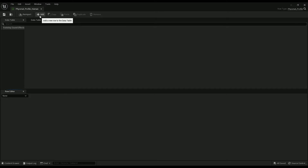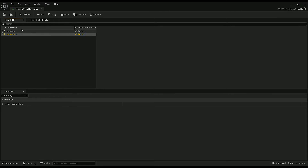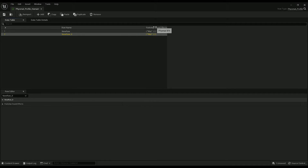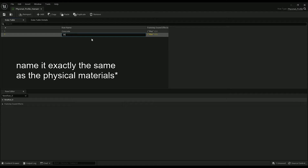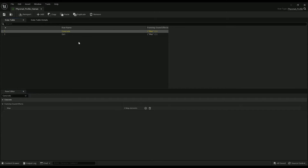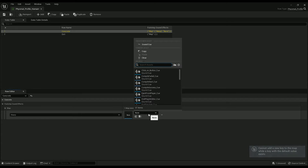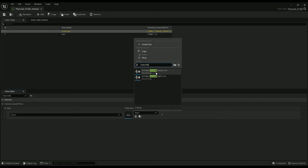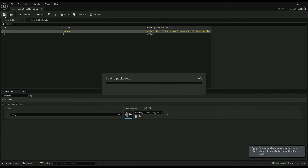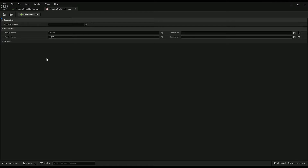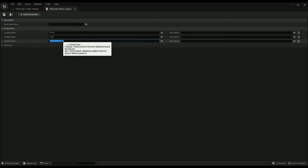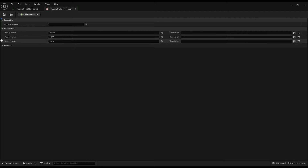Let's add two rows. Each of these rows represents the physical material of the geometry you're walking on, so name them after the physical materials — for now it's just concrete and dirt. In concrete, add a heavy with the concrete heavy cue. It won't let us add another one, so in FismatEffectTypes let's add a None and move it to the top so it'll default to none.